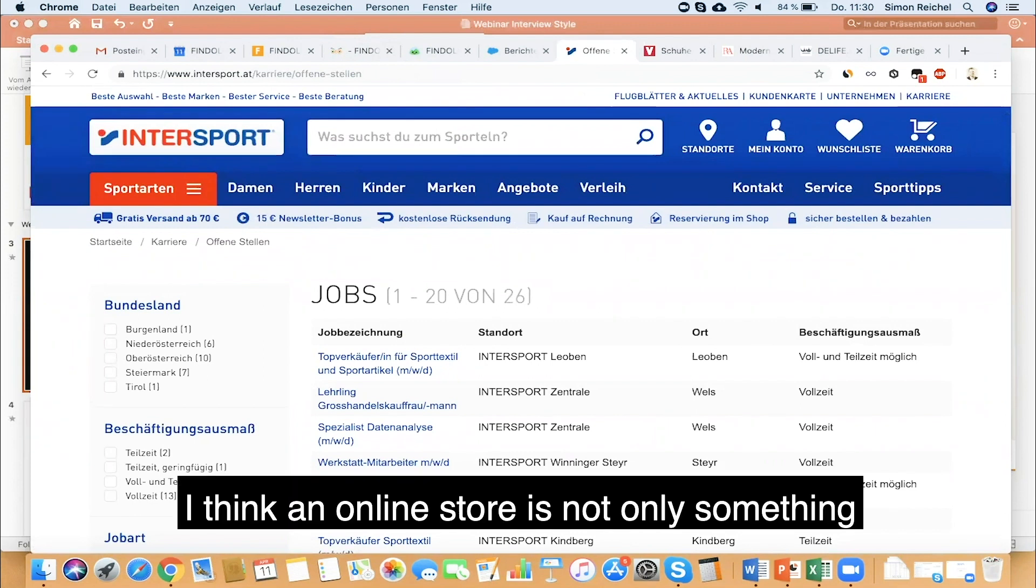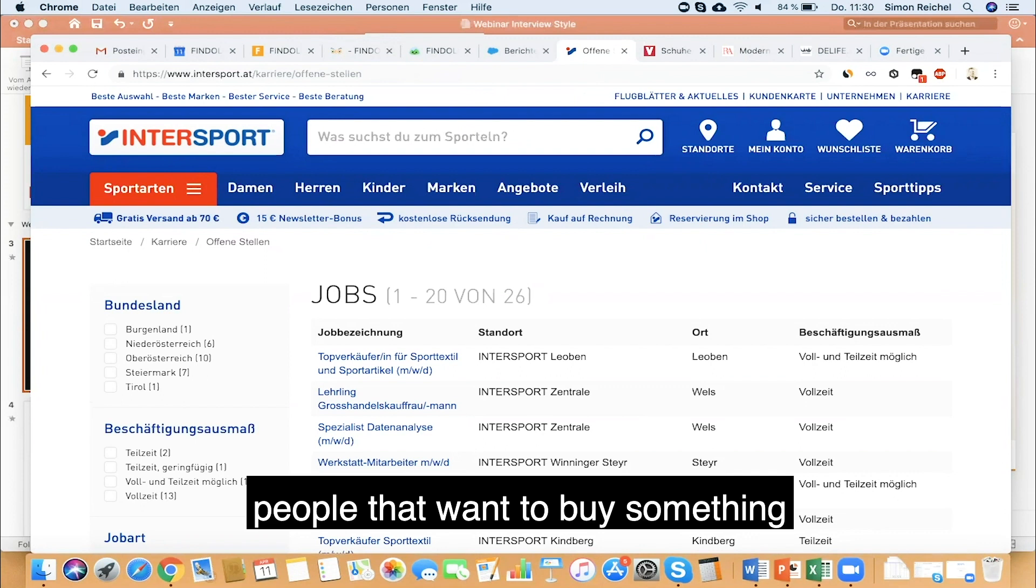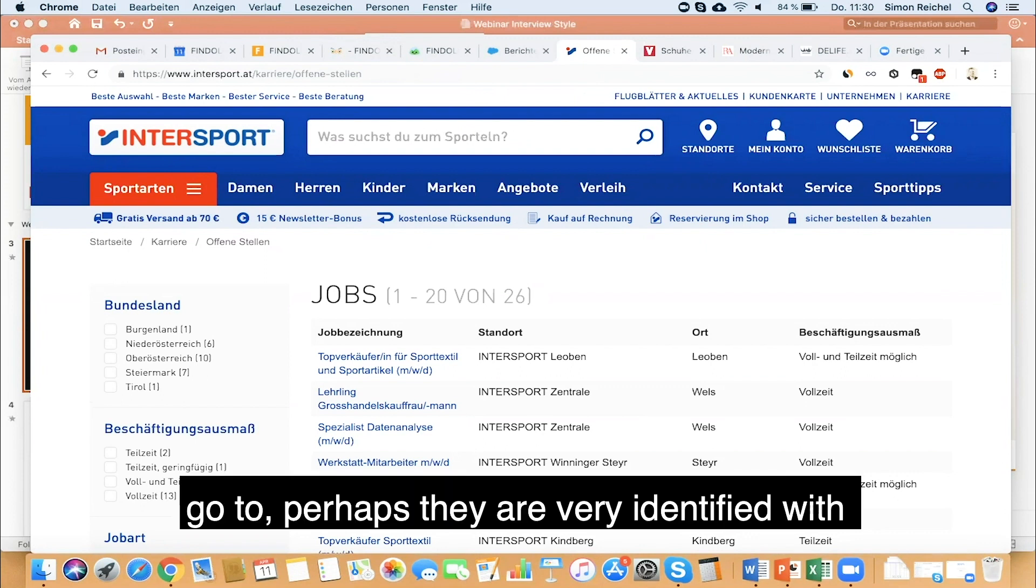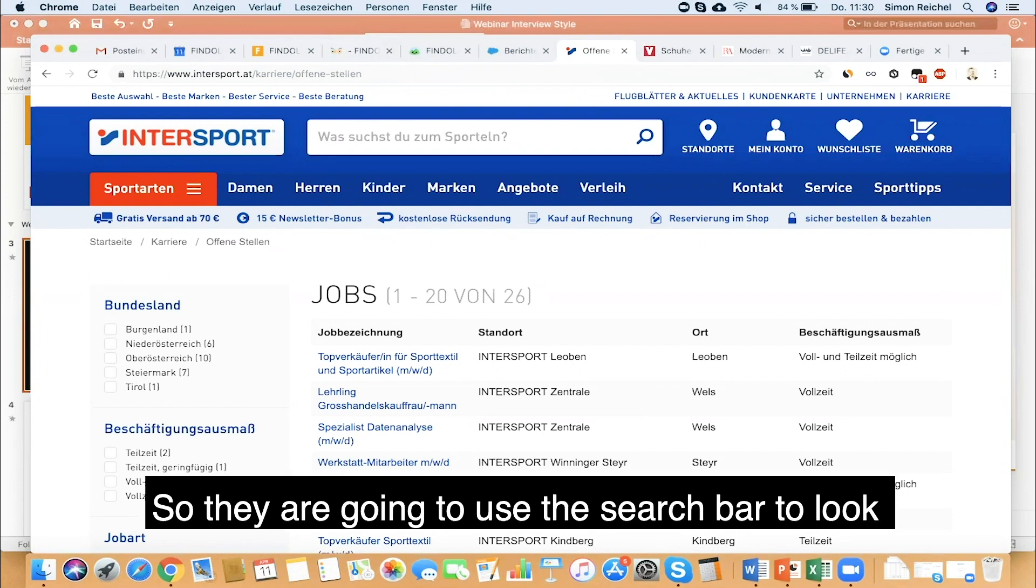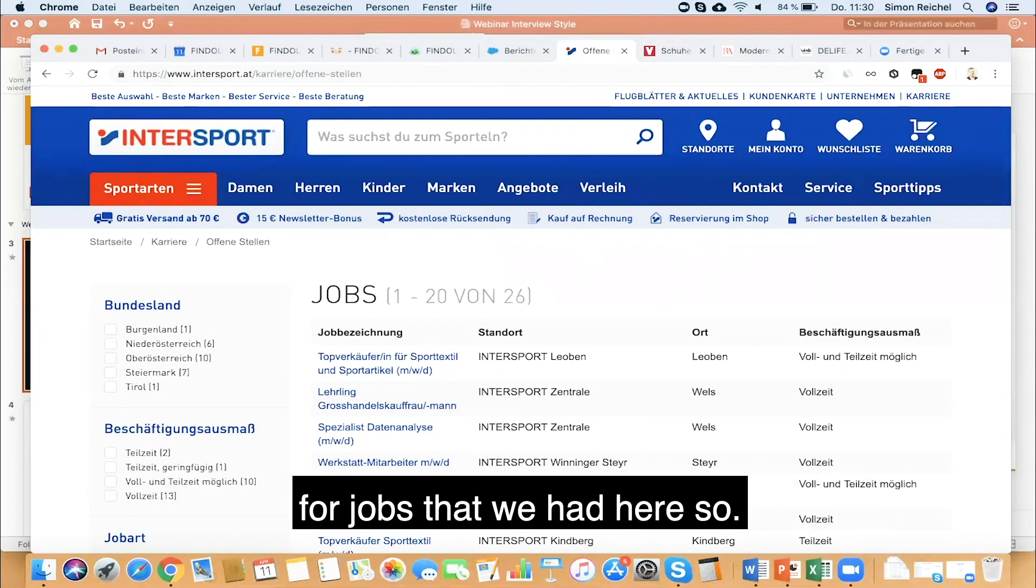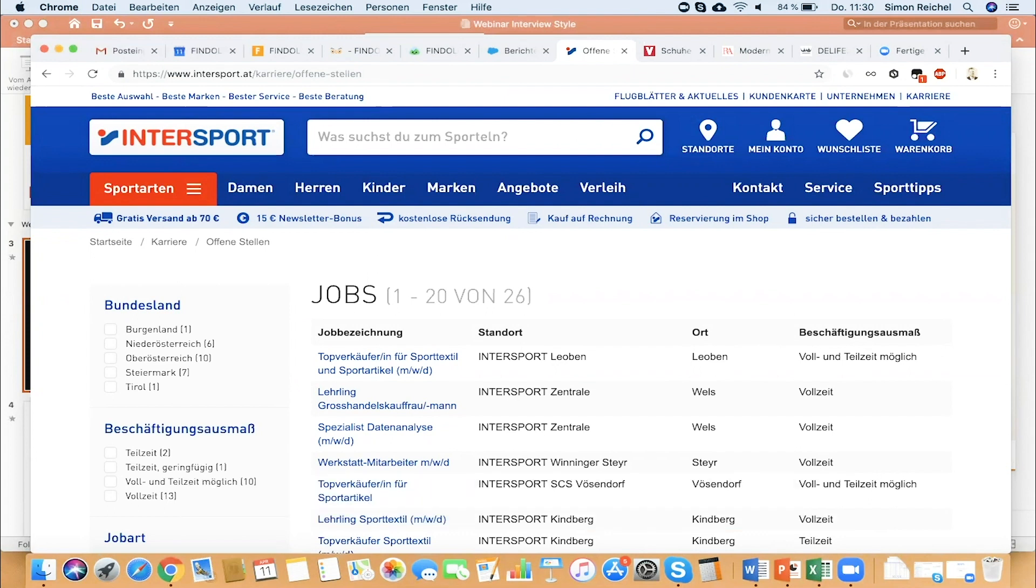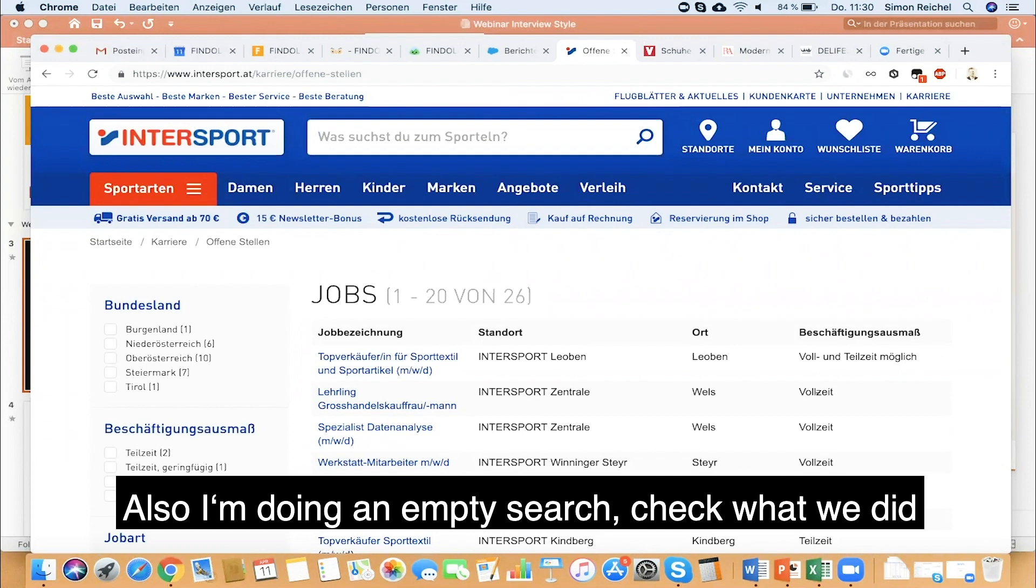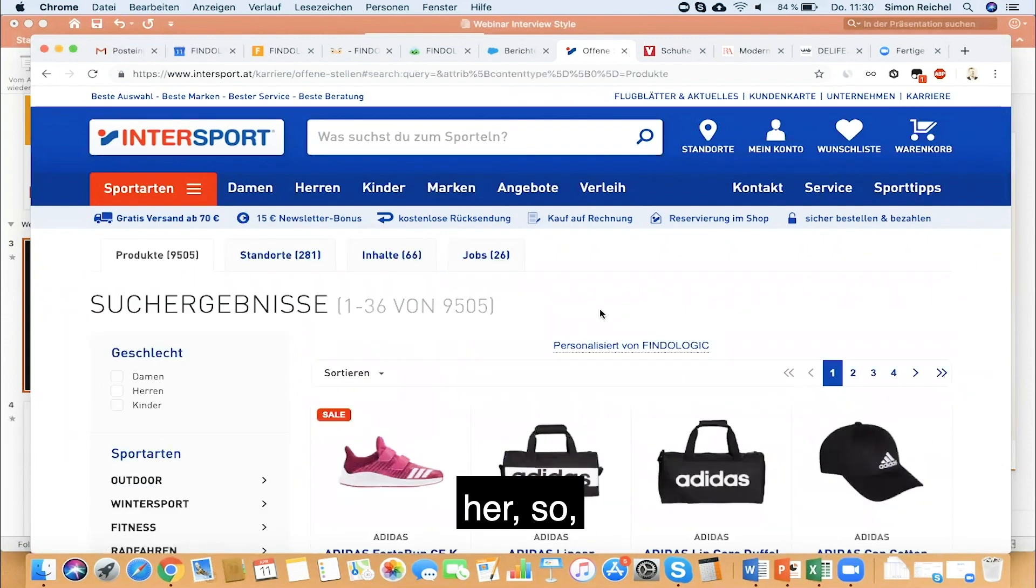Perhaps they are very identified with your brand, so they're going to use the search bar to look for jobs. What we did is we linked content perfectly to products. I'm doing an empty search, check what we did here.